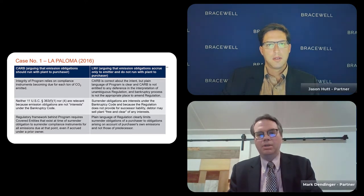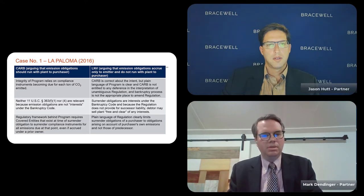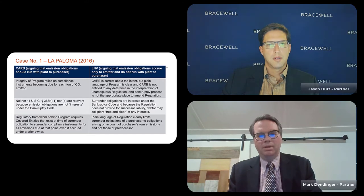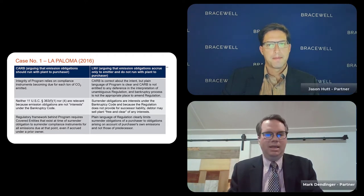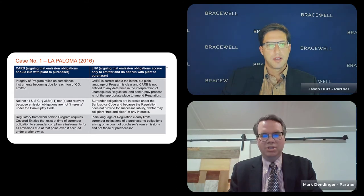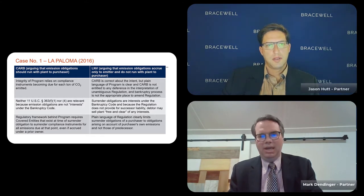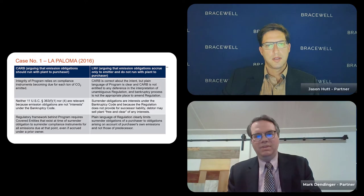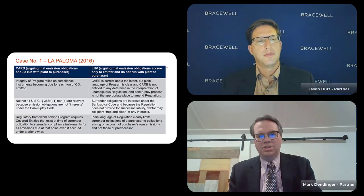Ultimately, the bankruptcy court agreed with the lender, particularly because there was no successor liability clause in the cap and trade program, and La Paloma was able to sell the plant free and clear to the lender. Unsurprisingly, CARB appealed the ruling but was unable to obtain a stay pending appeal. In bankruptcy, that's essentially the death knell to pursue a substantive appeal in the context of an asset sale. There's a section of the bankruptcy code that says any subsequent appeal absent obtaining a stay pending appeal is essentially equitably moot. L&V filed a motion to dismiss the appeal, and the Delaware District Court granted the motion.